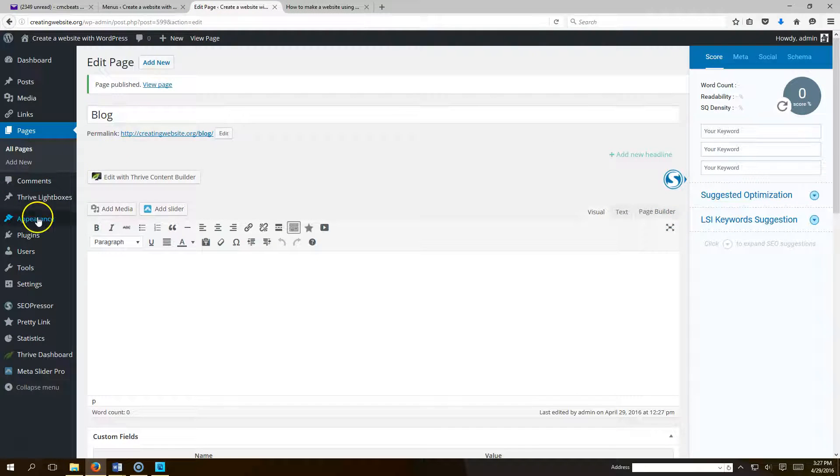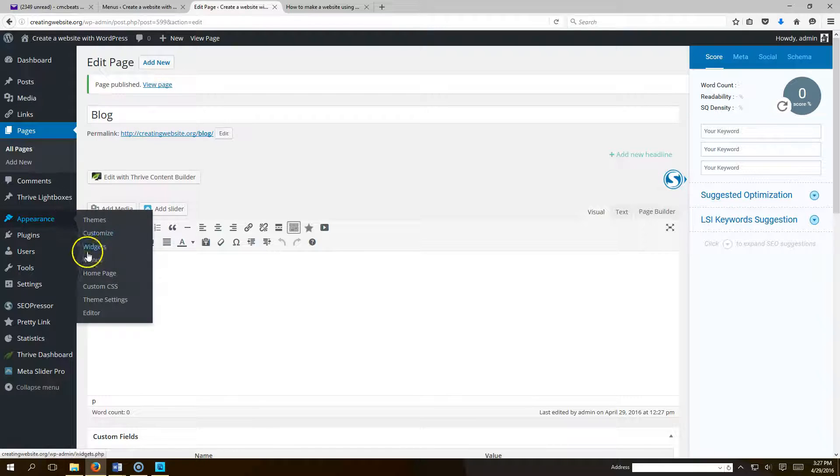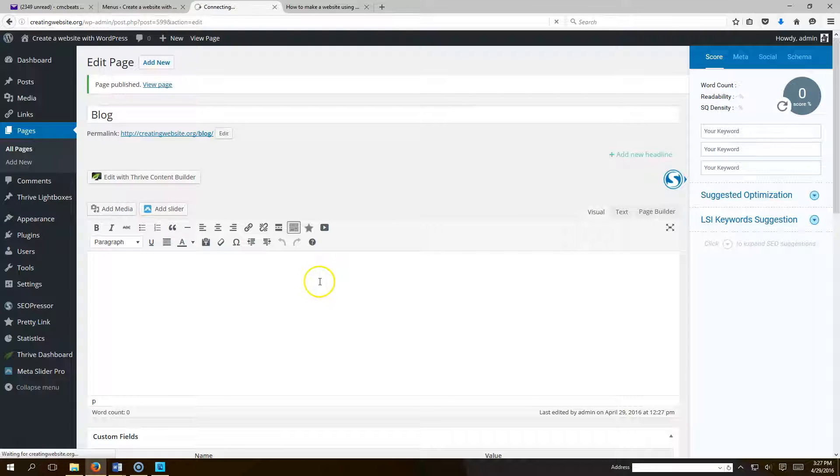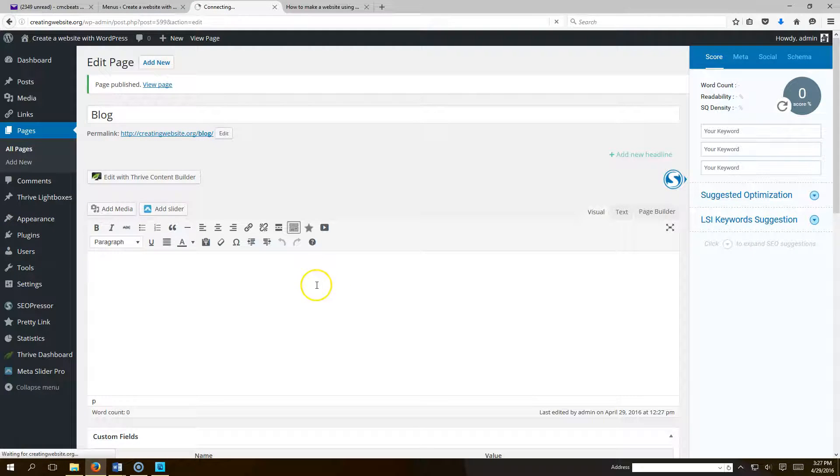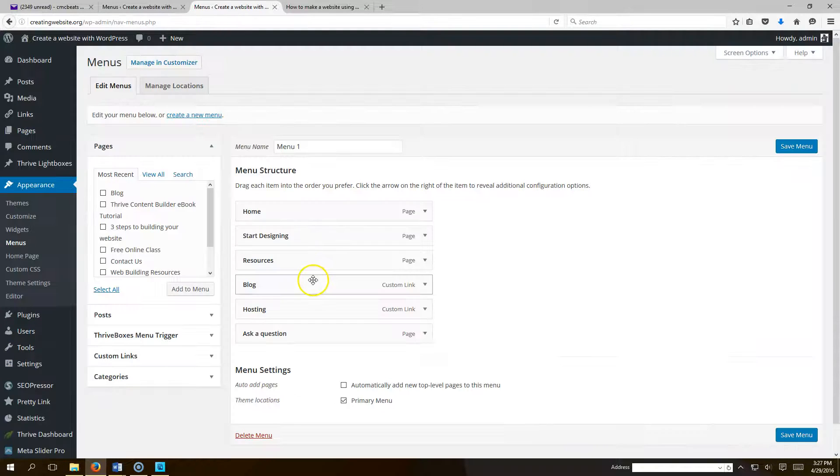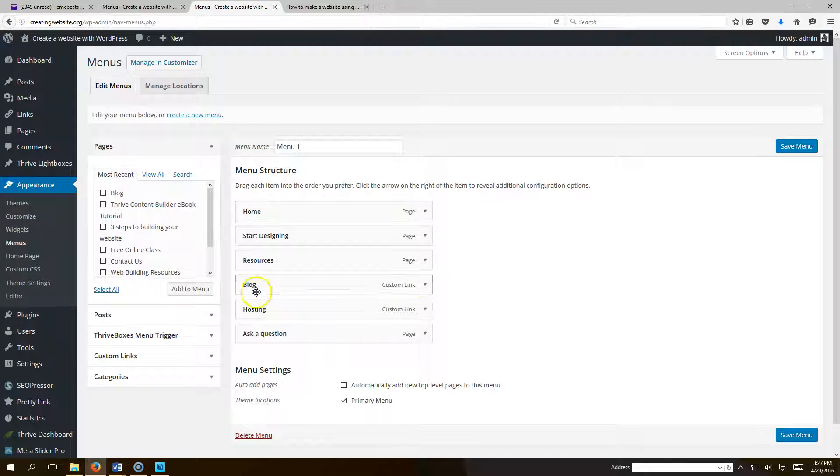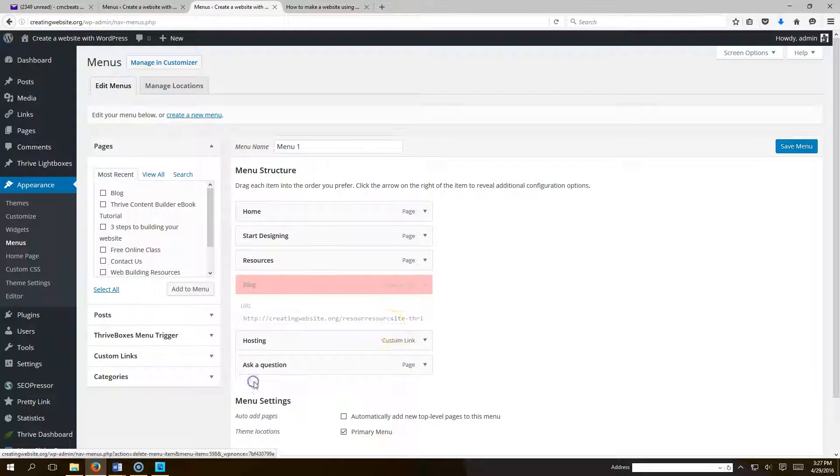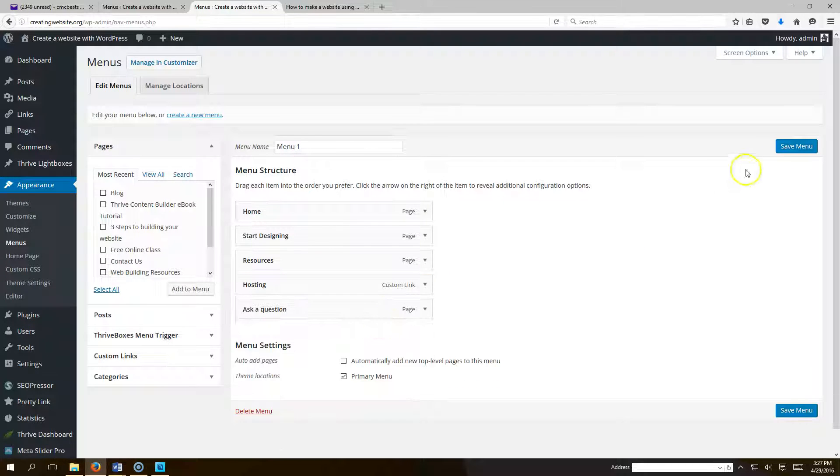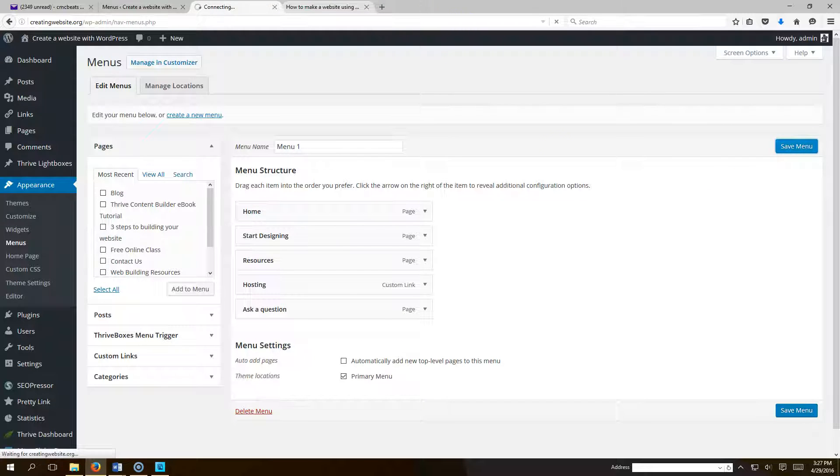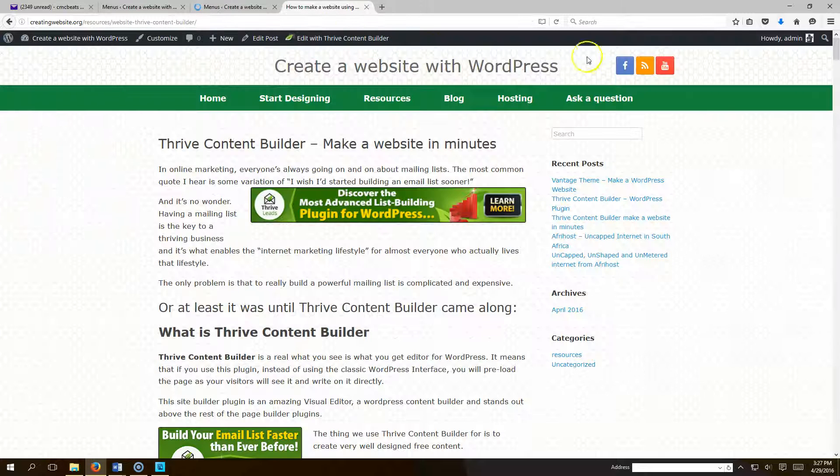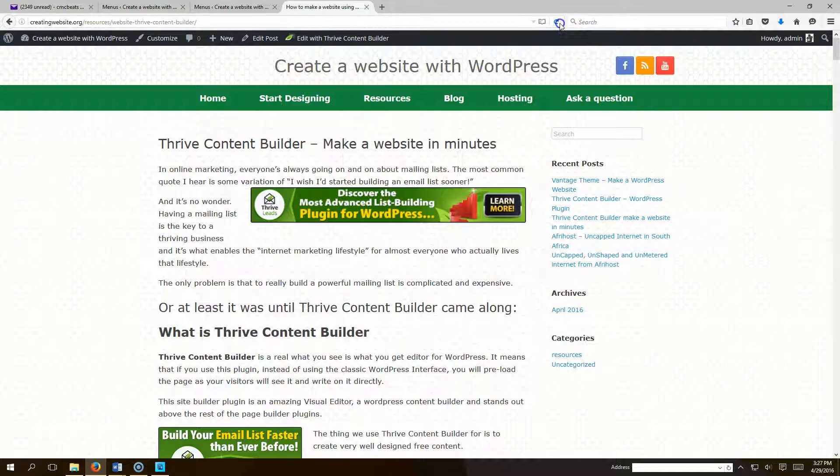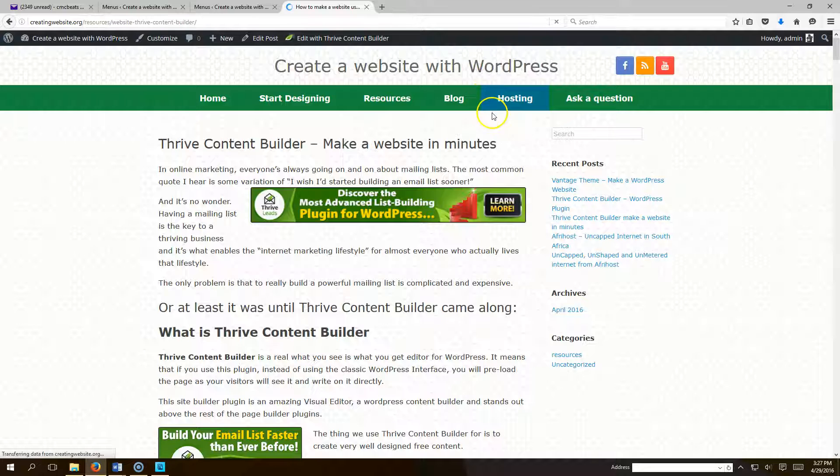So we're going to go to Appearance and we're going to go to Menus. And see where it says blog. You want to click here and we'll hit remove, and we'll hit save. So now when we refresh our page it's not going to have our blog link there.